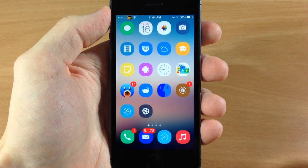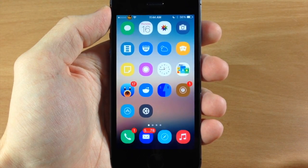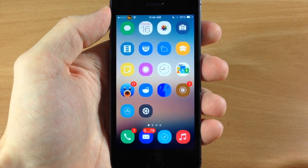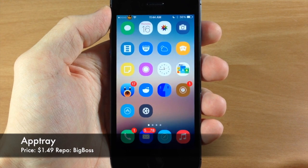What's up guys this is iTweets here and today I'm going to be showing you a new tweak that just hit Cydia called AppTray.